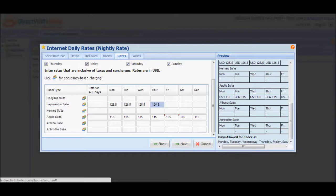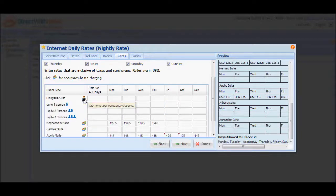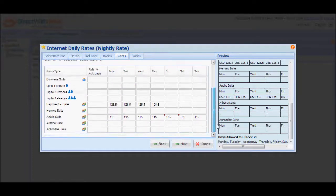For some room types, it is sometimes necessary to offer occupancy-based rates. To input occupancy-based rates to the promo, simply click the occupancy icon to display rows on the table where you can input occupancy-based rates. Input rates accordingly and click Next to proceed to the Policies tab. But before we do that, let's configure the occupancy-based rates first.